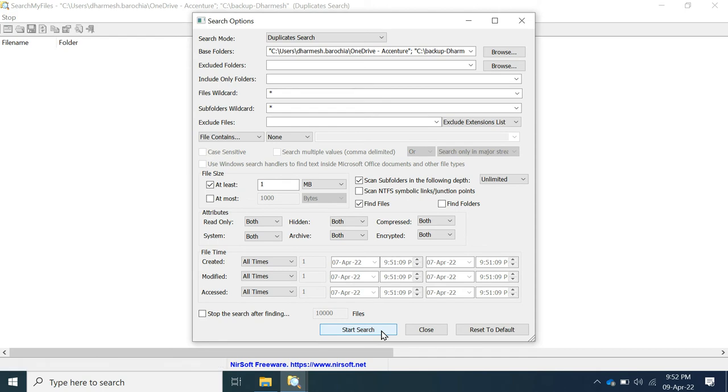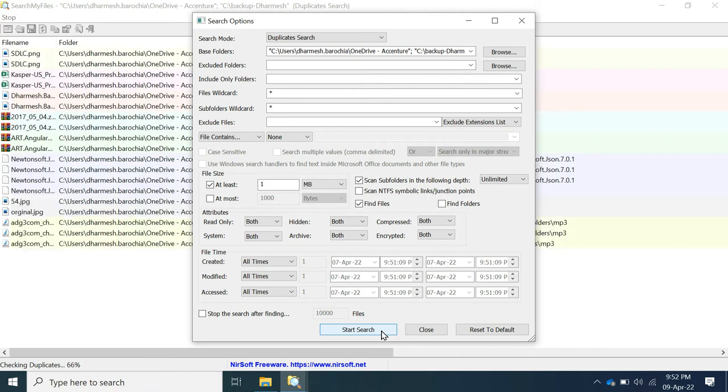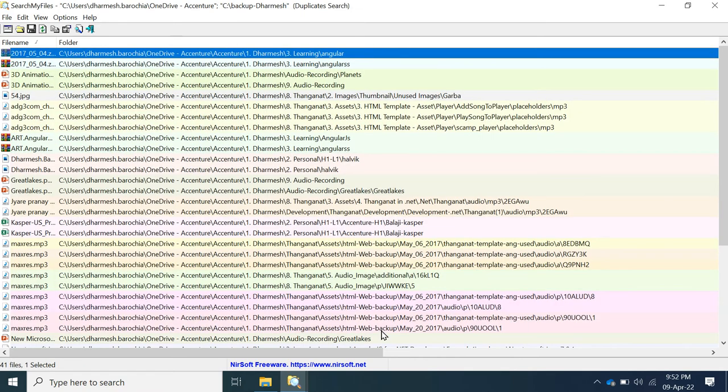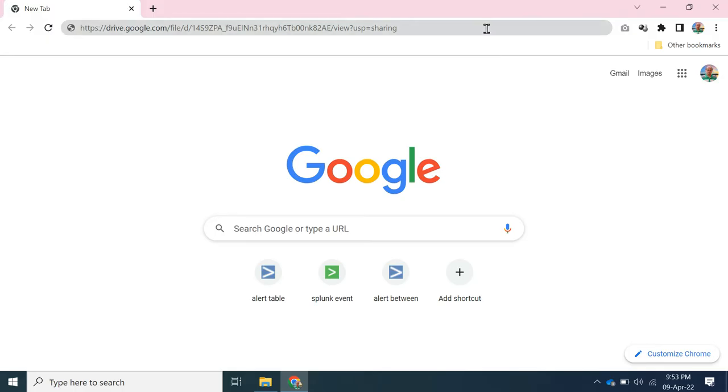Based on your search folder size it will take time to scan and will show you the result. Here you can see that it was able to search 41 different files.